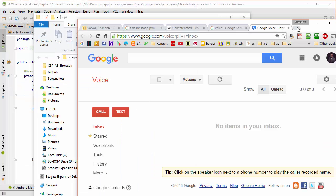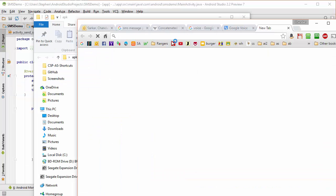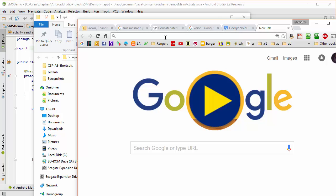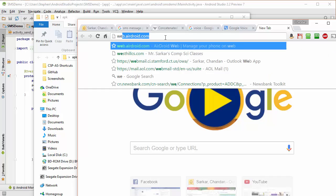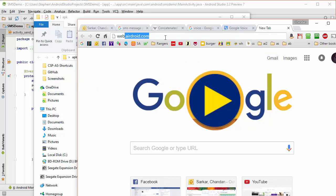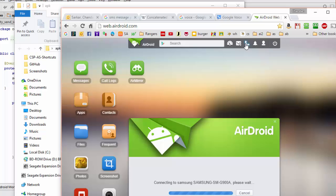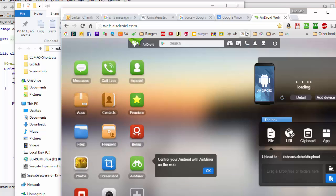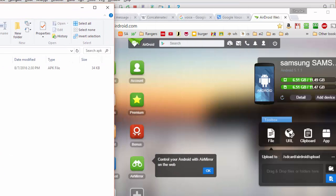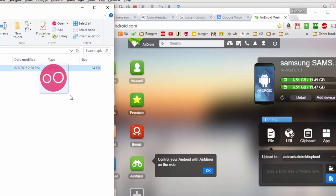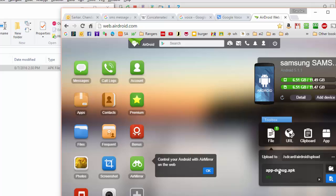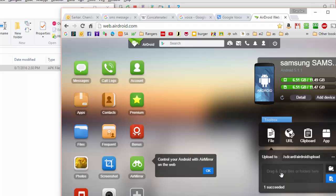So I'm going to come over here and open up a new tab and go to web.airdroid.com. And now all I need to do is take this app and drag it into this area of the screen. And almost instantaneously the app will, the file I should say, will appear on my phone.